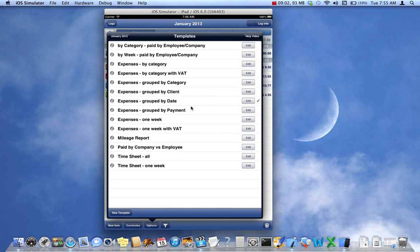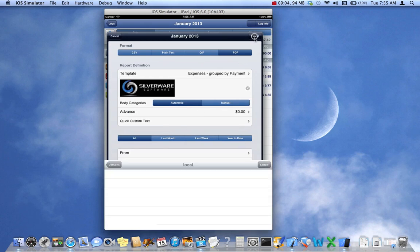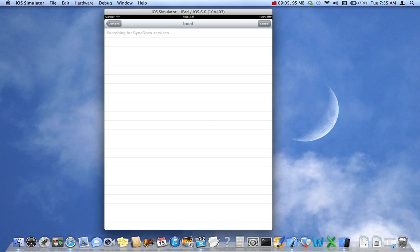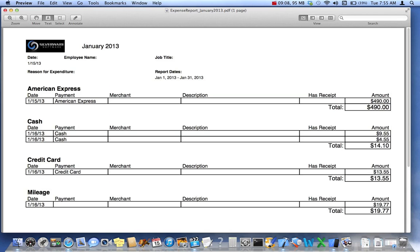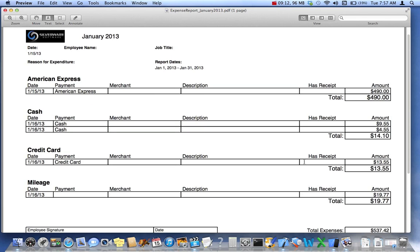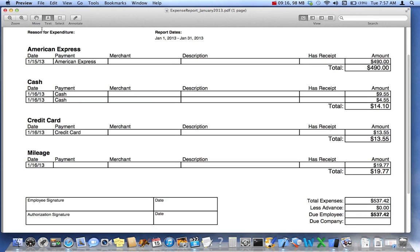Let's group by payment. You can guess what that looks like. We've got the American Express, cash, credit card, and then mileage is a category all in itself, and then there's the total.